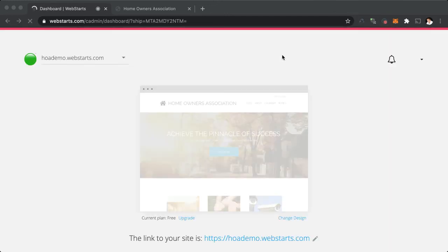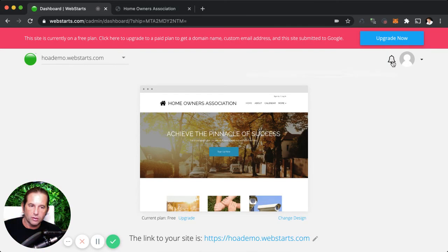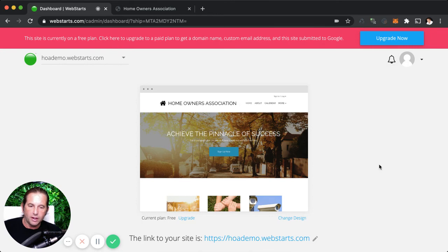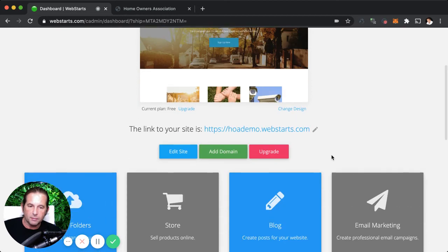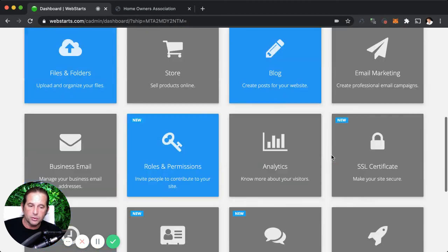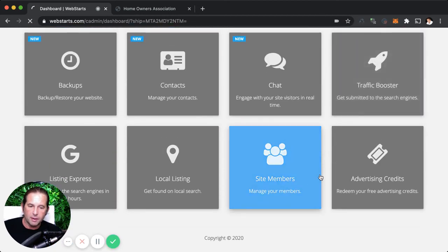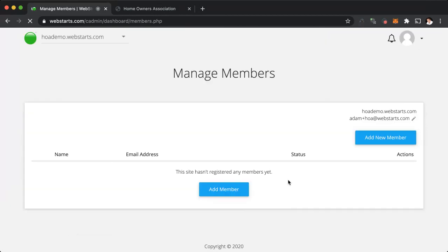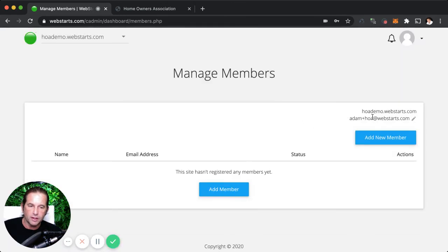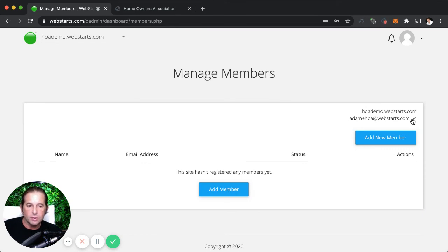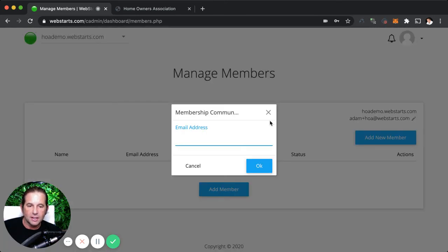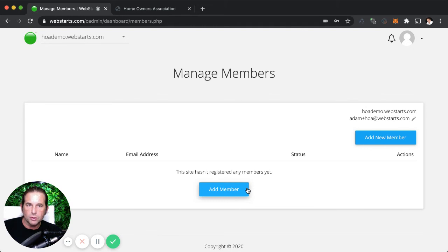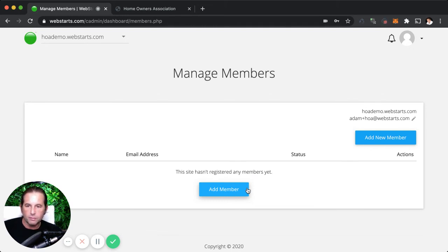Now, once people do sign up, you'll access this site members app, and that's where you'll approve your new members. You can also add new members manually by clicking this option here. You'll provide their name, email address, and select a password for them. You can do things like change the email address that you'll be sending the membership access information from, and then you can also edit your members. So if somebody forgot their password, for example, you'll be able to come in and reset their password for them so they can get back in.